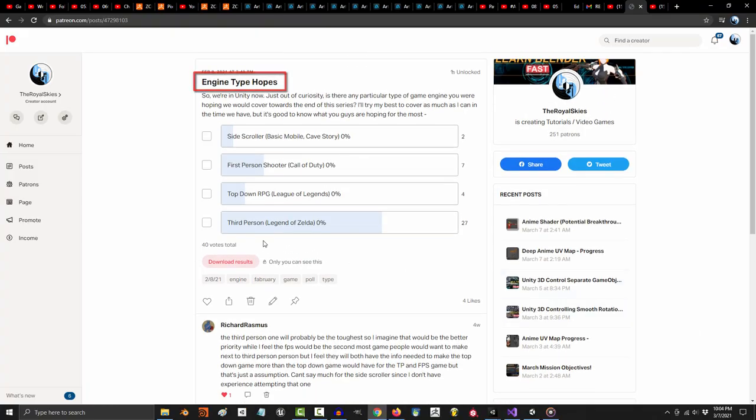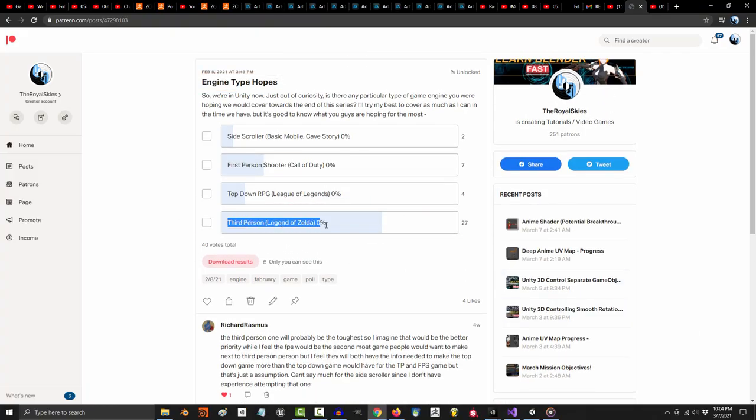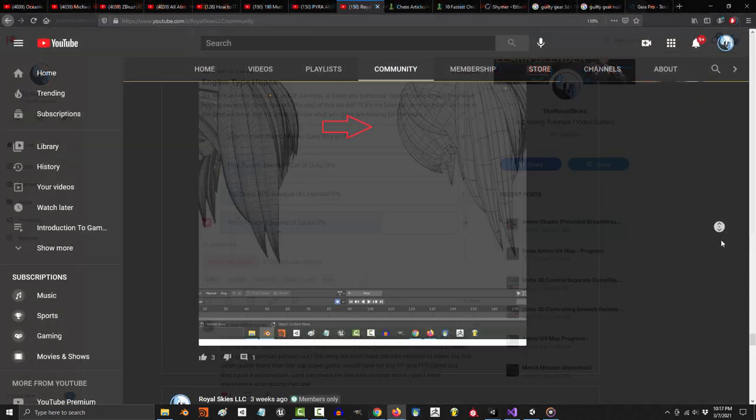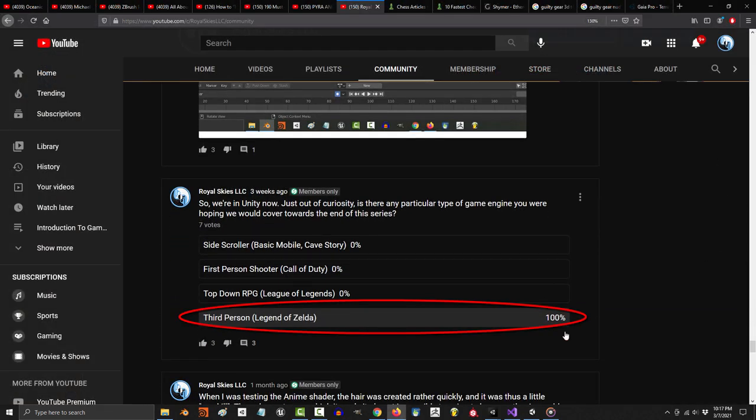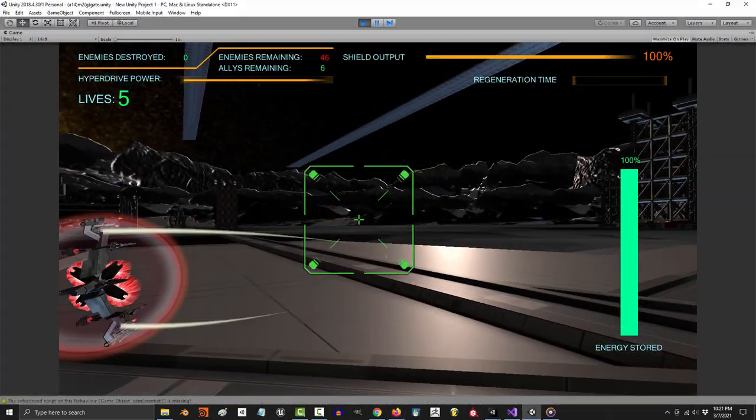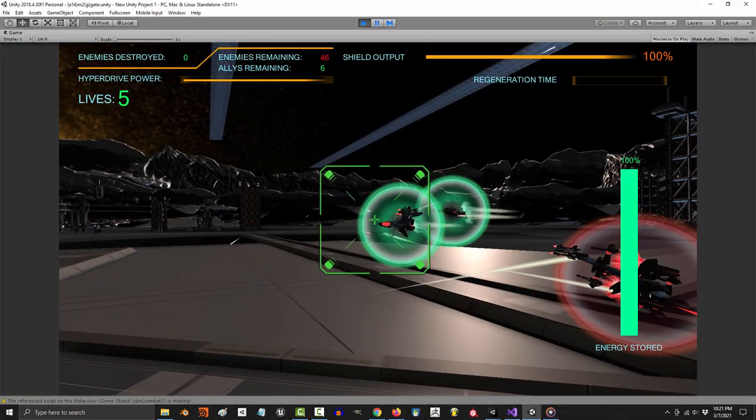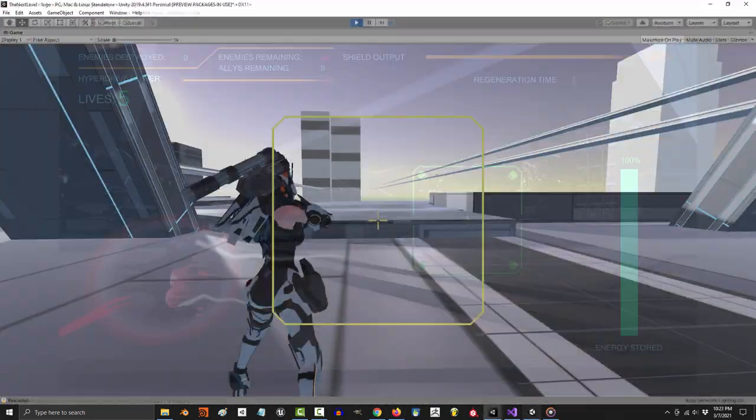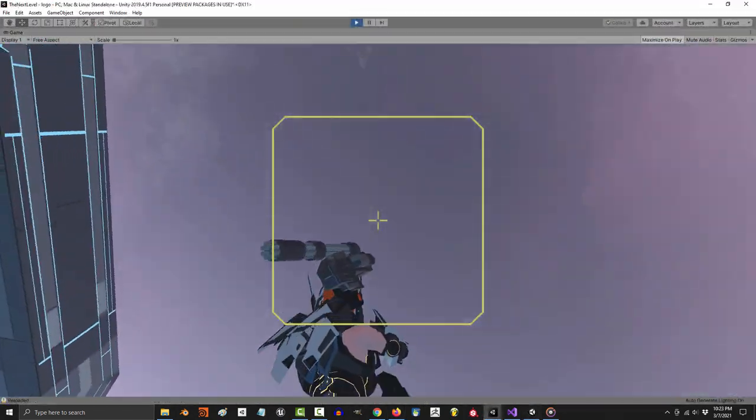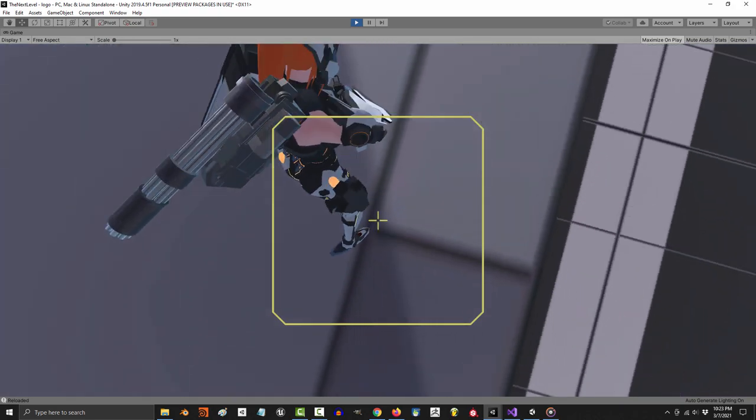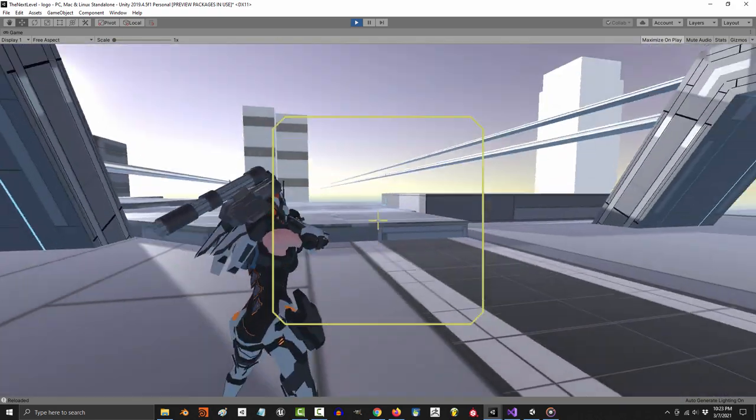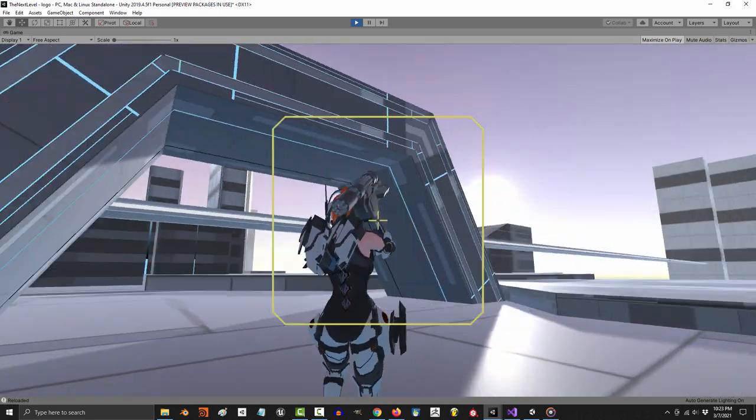A little while ago I ran a poll with the members and patrons to see what sort of game camera system they wanted to learn to make the most. Of course, they picked what I believed to be the most difficult kind of camera system to make, but I'm a man of my word so I'm going to do my best to simplify it for you. However, before I show you how to set up a third-person camera